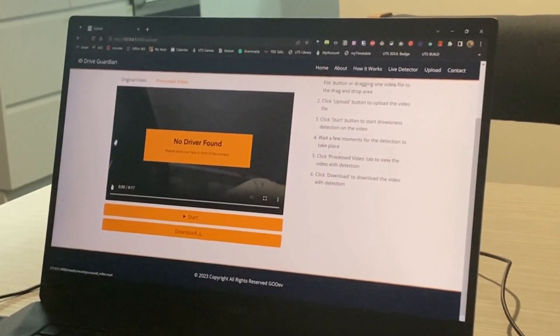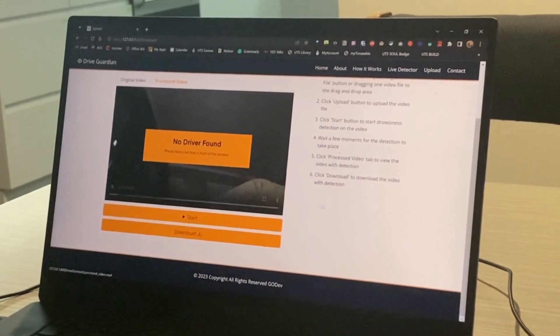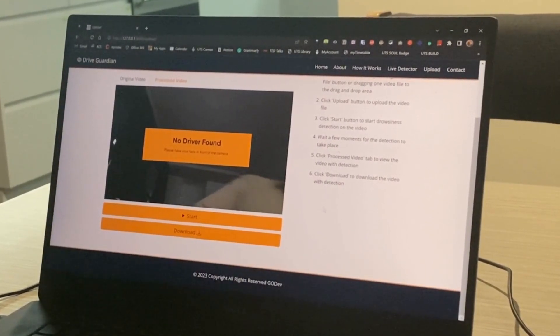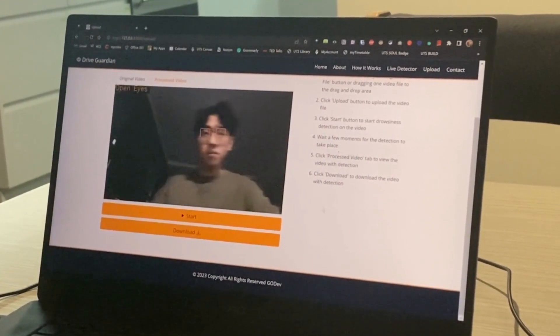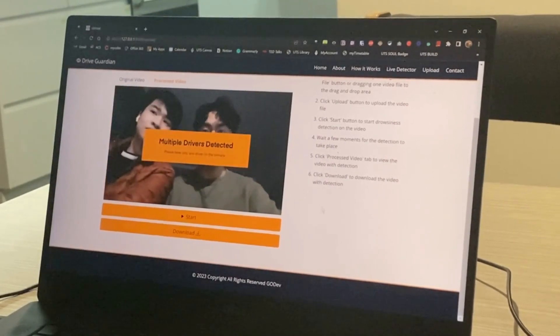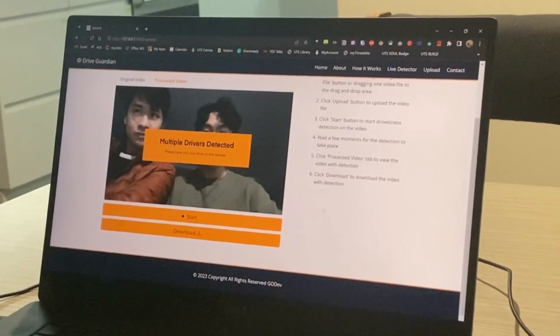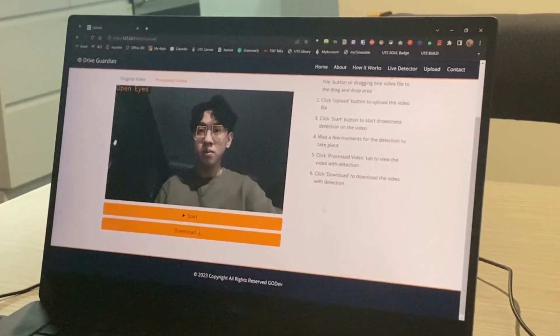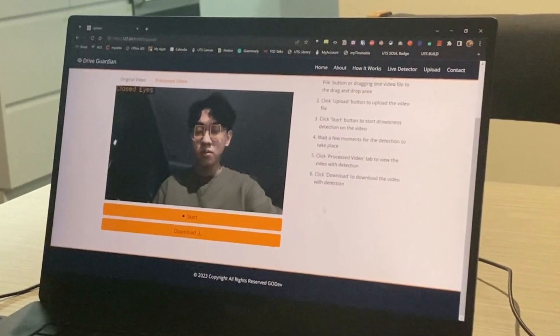The system can also detect if there are no drivers at sight, or if there are too many drivers in the frame which pops up a notification for both scenarios. Same case as the live detector.